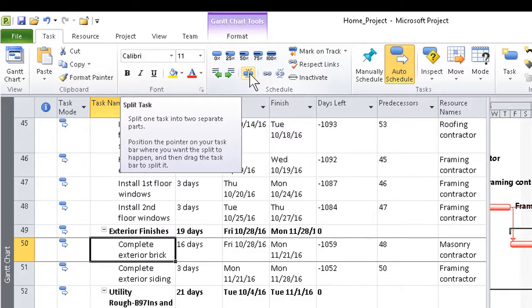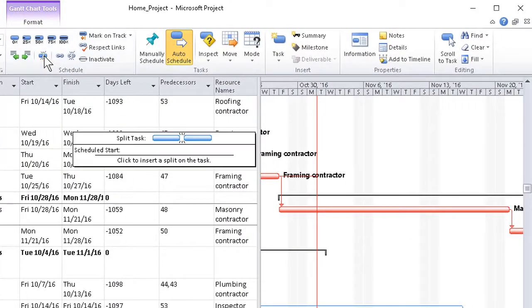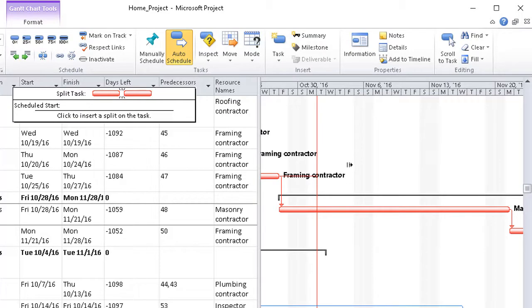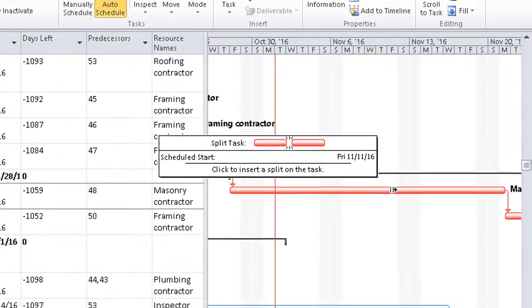We want to click it but not hold down on it, because we're not dragging it yet. We then move the pointer to the bar which we plan to split, and when we get there, a box indicating the scheduled start date pops up next to it.